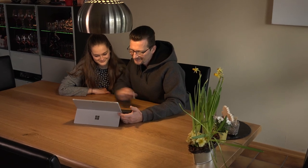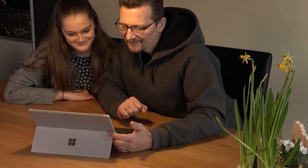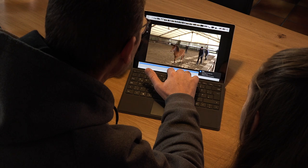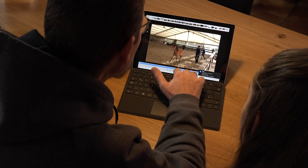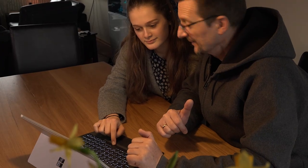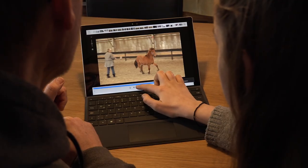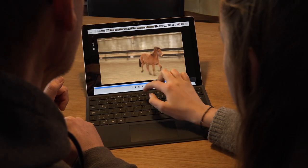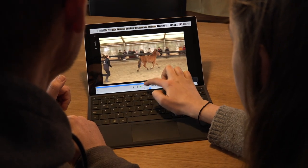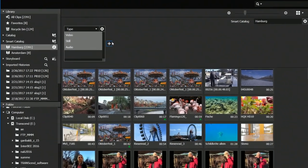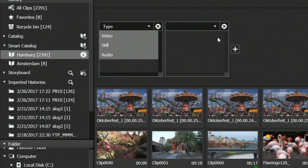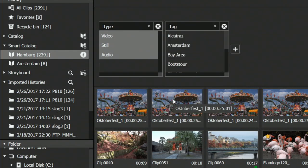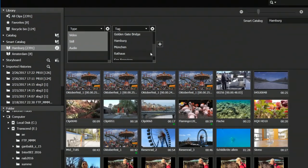An archive only makes sense if you're able to find the pictures that you're looking for. Mink supports and assists you with intelligent smart catalogs that grow as you import more files. You define the criteria which should be relevant for the individual catalog, and with every import and tagging of new material, your catalogs will automatically be updated.